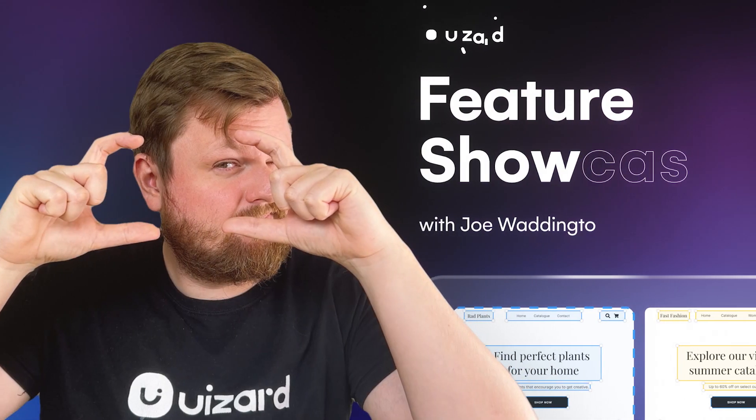Hi everyone, Joe from Wizard here and welcome back to the official Wizard YouTube channel. Today I'm going to show you how you can kickstart an app design project using just a screenshot.